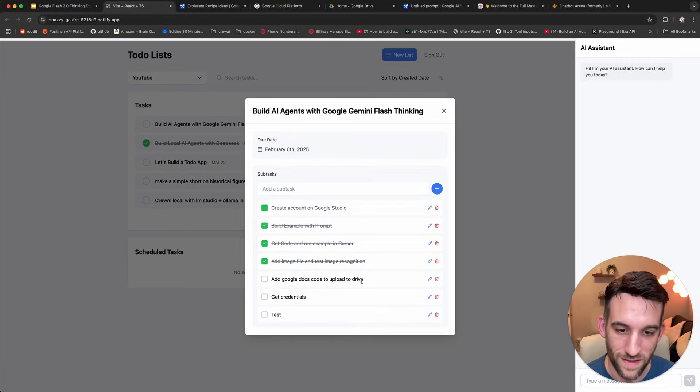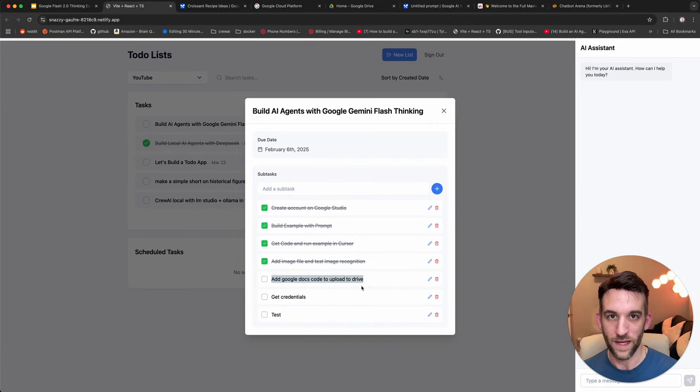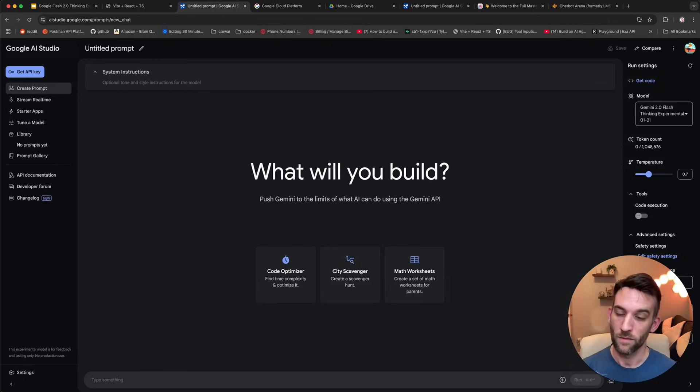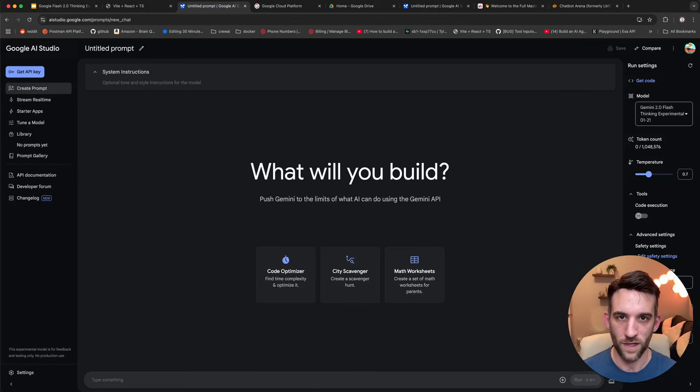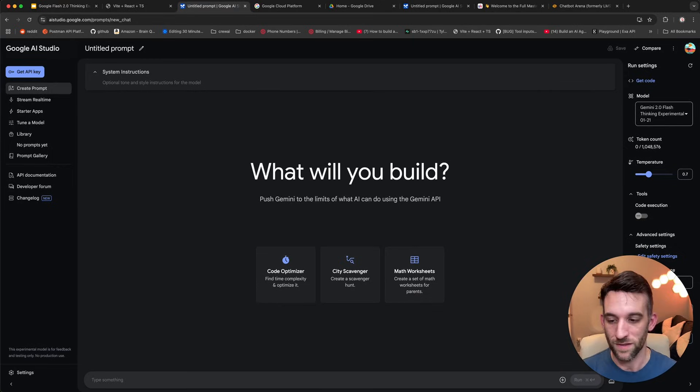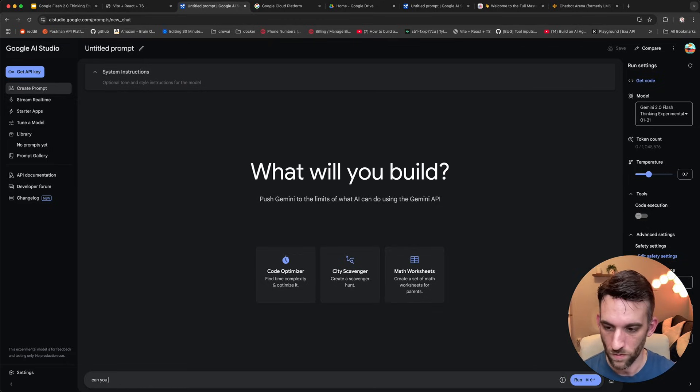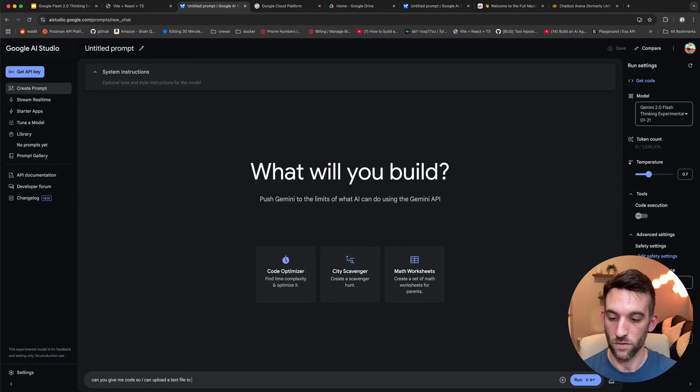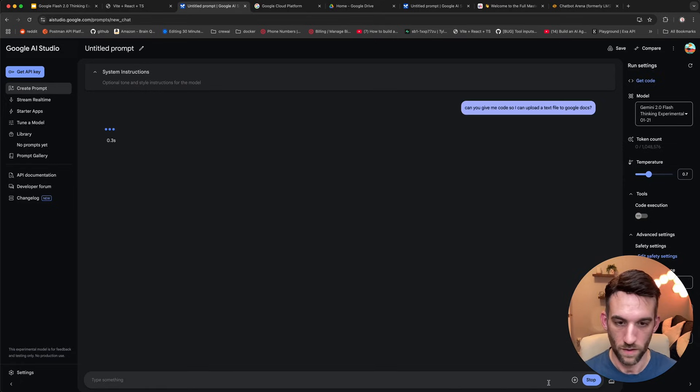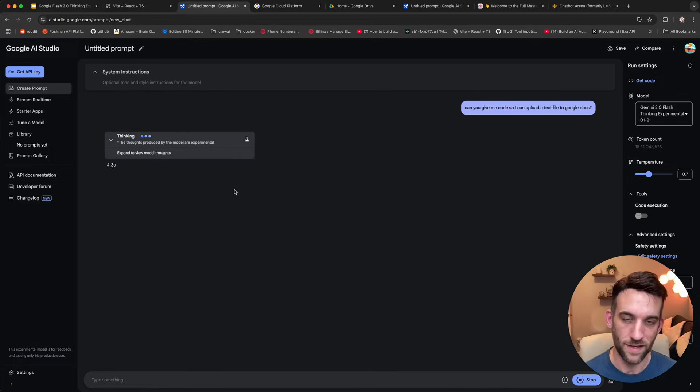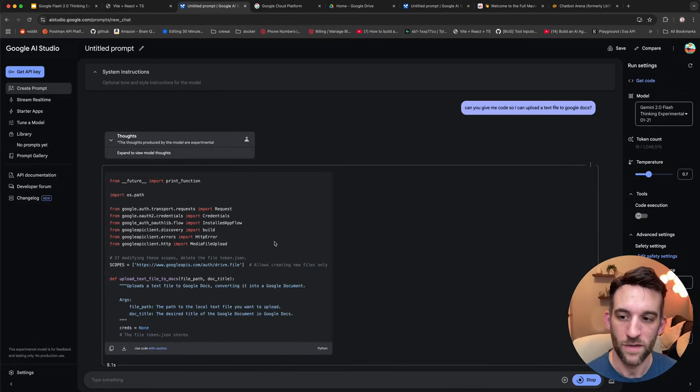We've added an image file and we tested the image recognition. Now the next step is I want to add Google docs code so that I can upload the result of that to my Google docs so I can save it for later. Well, how am I going to do that? Well, there's a couple of ways I could look at Google's API, figure that out, probably look at Stack Overflow or somewhere online to help me out, or I can go to Google AI Studio and just simply ask it to write this code for me. Can you give me code so I can upload a text file to Google docs? And then submit that and just see whatever code this gives me, let's go ahead and try this out.